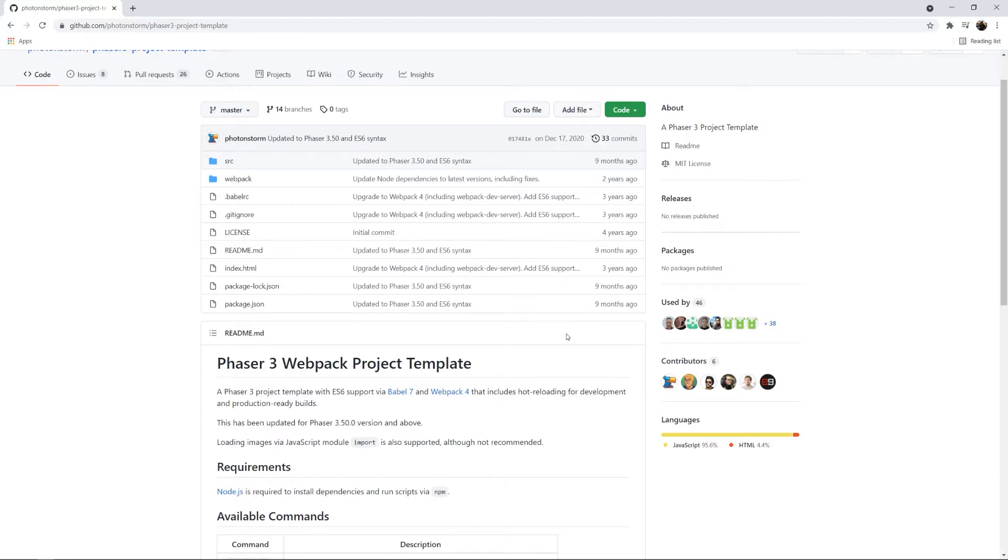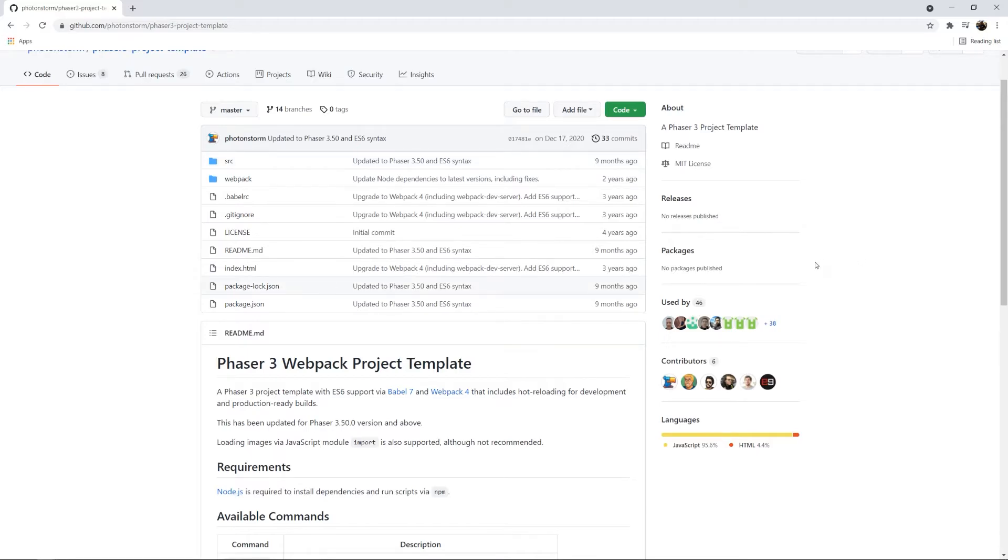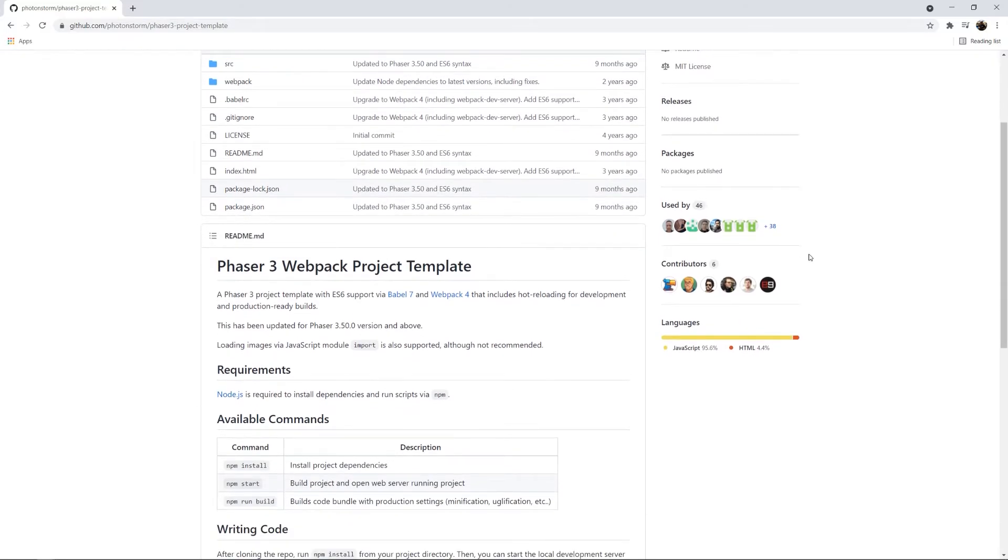And what this is going to allow us to do is install a boilerplate using webpack that allows us to edit our code and have that immediately refresh on screen when we're building our game so that we don't have to handle all of that. And it also allows us to do things like build the game for deployment. It's going to make our lives a lot easier.